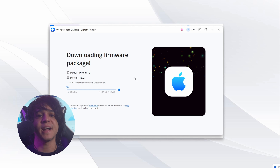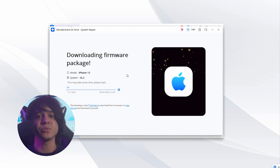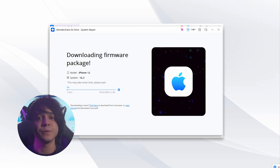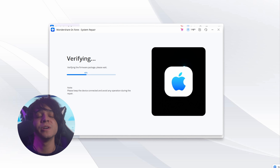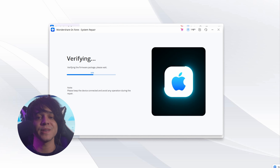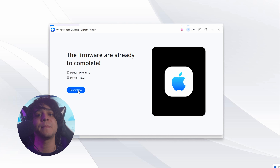Once recovery mode has been enabled, a list of different iOS firmware versions available for installation will appear. Choose the one currently being used by your device and download it by pressing Download. Then wait for Dr. Phone to download and verify your iOS firmware to avoid further issues. After that, press Repair Now to start repairing your iPhone. Once the process is completed, tap the Done button to finish.